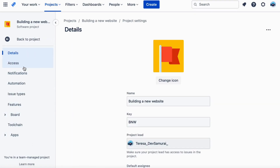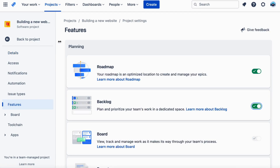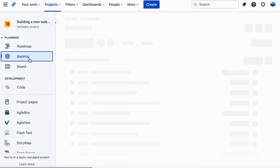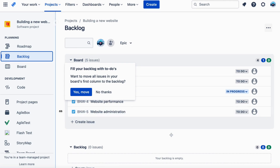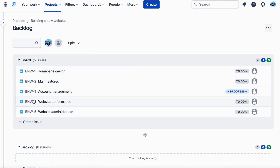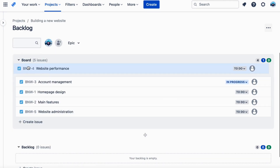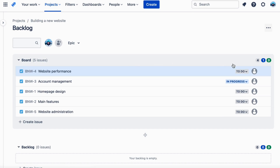Step 1: Product Backlog. First, you create a product backlog, which is a list of all the features and requirements for the website. This includes everything from the homepage design to the checkout process. You prioritize the items on the backlog based on their importance to the client and their feasibility for your team to complete.